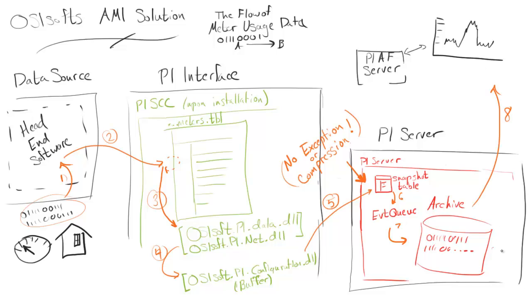And then the last step is this data is made available to graphs through PI ProcessBook or PI Coresight, or to billing through the Enterprise Gateway.